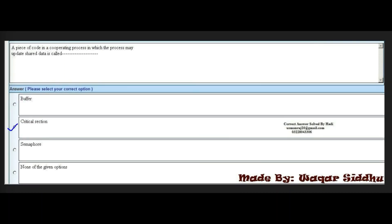Next MCQ: a piece of code in a cooperating process in which the process may update shared data is called dash. First option is buffer. Second option is critical section. Third option is semaphore. Fourth option is none of the given. The right answer is the second option: critical section. This is a most important MCQ.